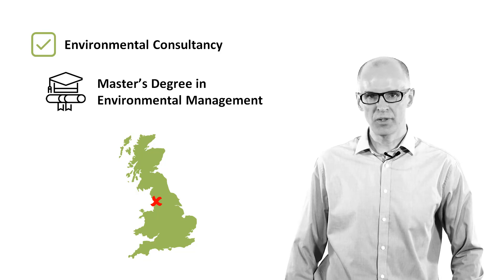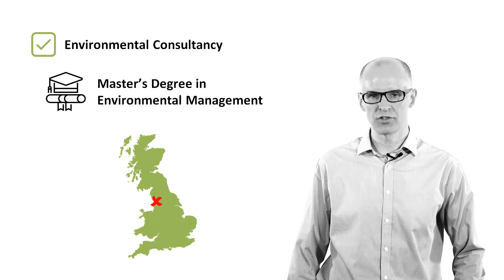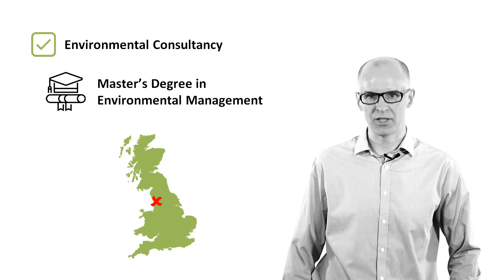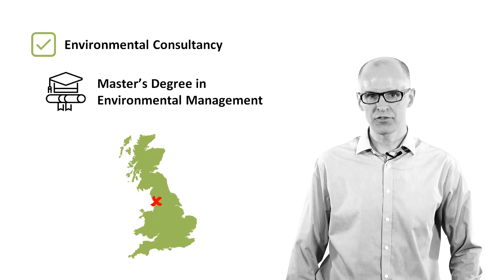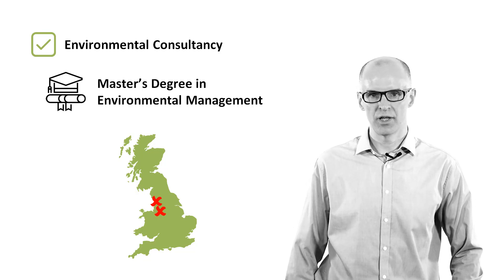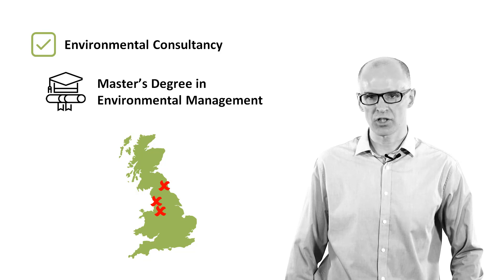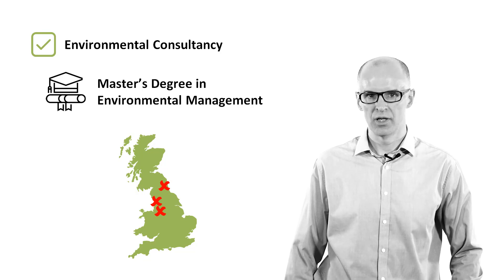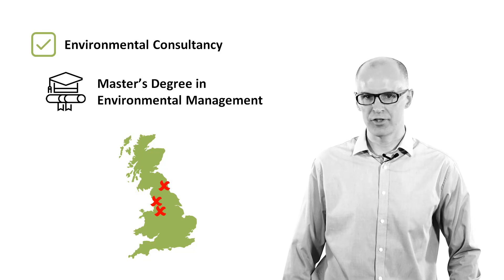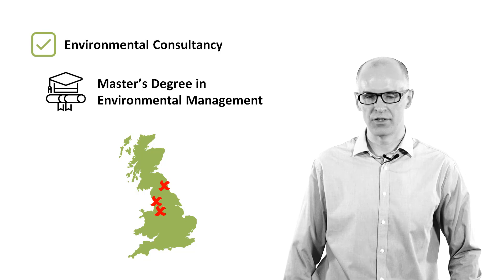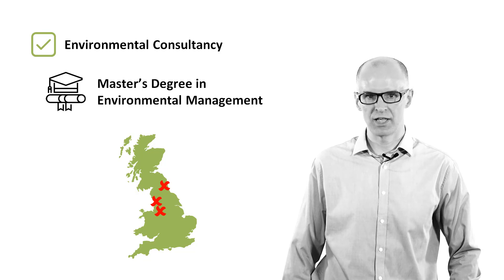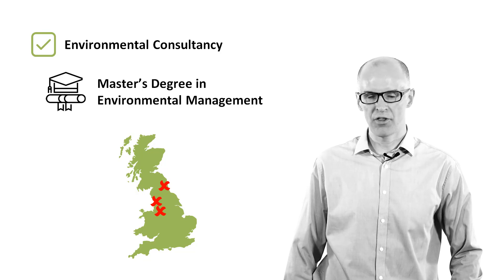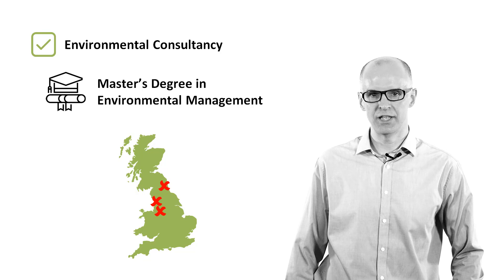After a few years, I moved on to work for a large international environmental consultancy, firstly in Warrington and then in Newcastle as a senior consultant. I worked on projects with a diverse range of clients, such as the Environment Agency, Health and Safety Executive and Industry.